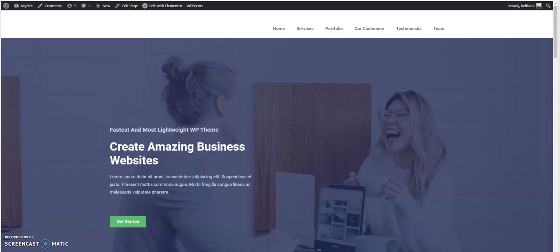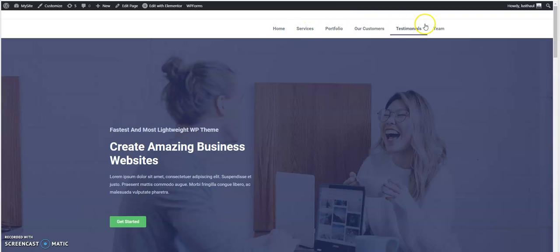If you want to upgrade to the Elementor Pro version of the page builder, there will be a link in the description below. Right now I already set everything up and each one of these menu items are linked to a specific section. This is a one page template that I'm using to show you how it works.